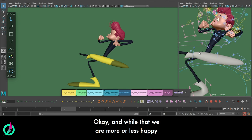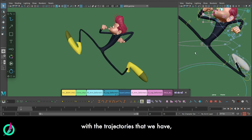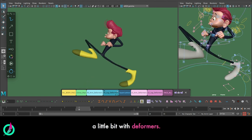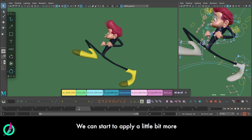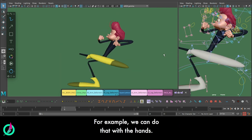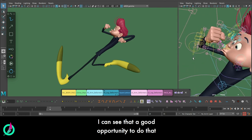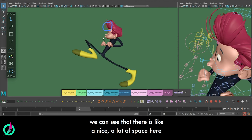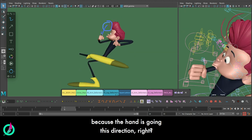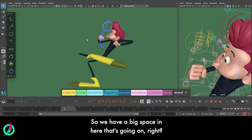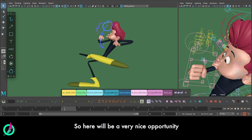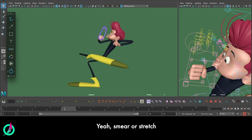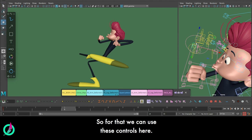Once we are more or less happy with the trajectories that we have, we can go ahead and start working a little bit with deformers. You can start to apply a little bit more of the squash and stretch, or more smears. For example, we can do that with the hands. I can see that a good opportunity to do that is in this frame. If we look at this hand, we can see that there is like a nice lot of space here because the hand is going in this direction. So we have a big space in here, so here it would be a very nice opportunity to create like a nice drag, like a nice smear or stretch, however you want to call it. For that, we can use these controls here.